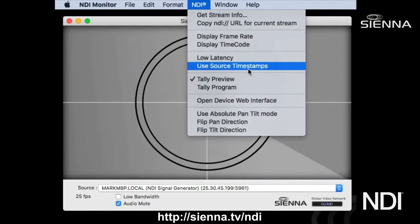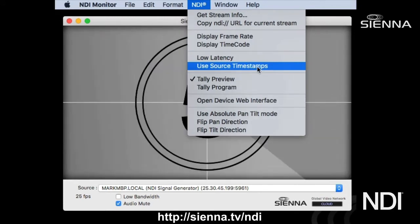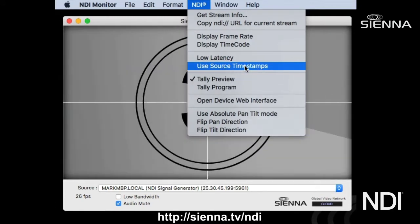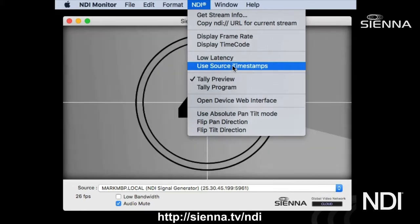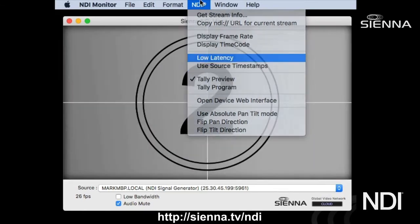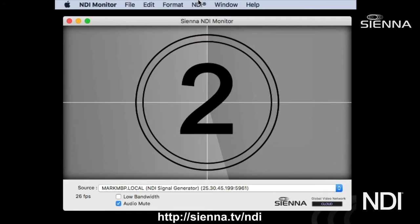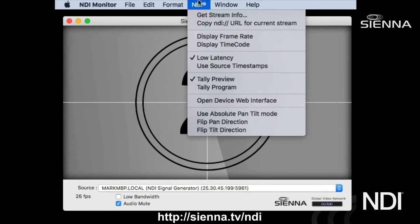You can also choose to use the source timestamps, which applies to systems that are accurately timestamping their video frames. In this way you can have streamlined playback based on source timestamps, but for the most part low latency mode works great.